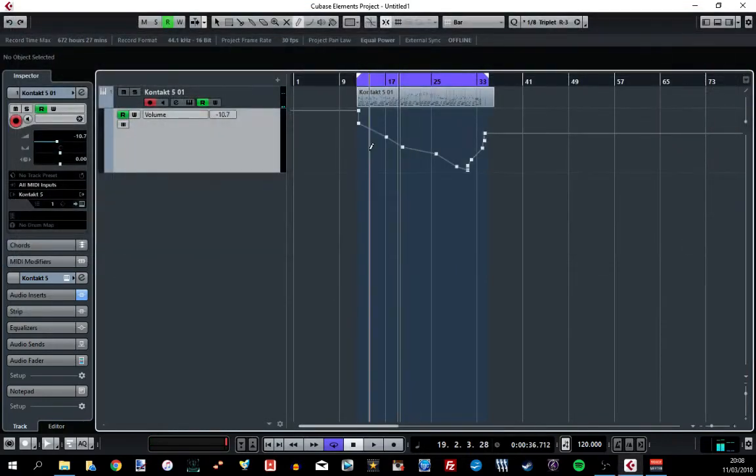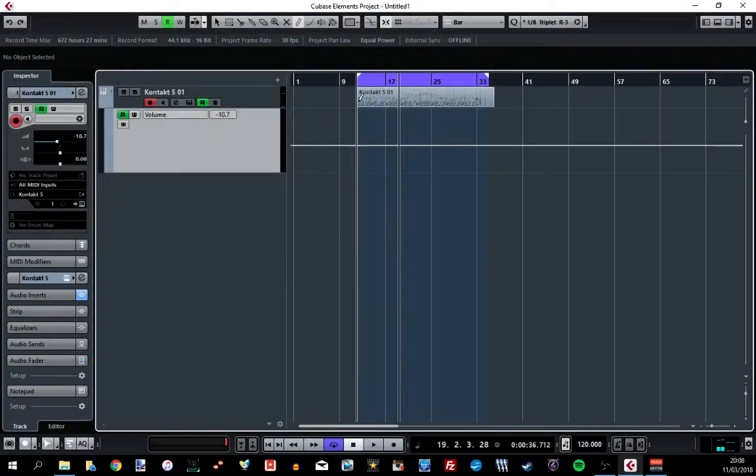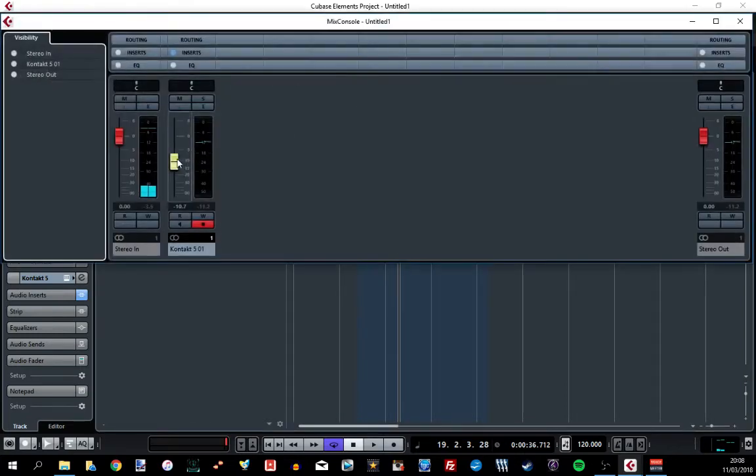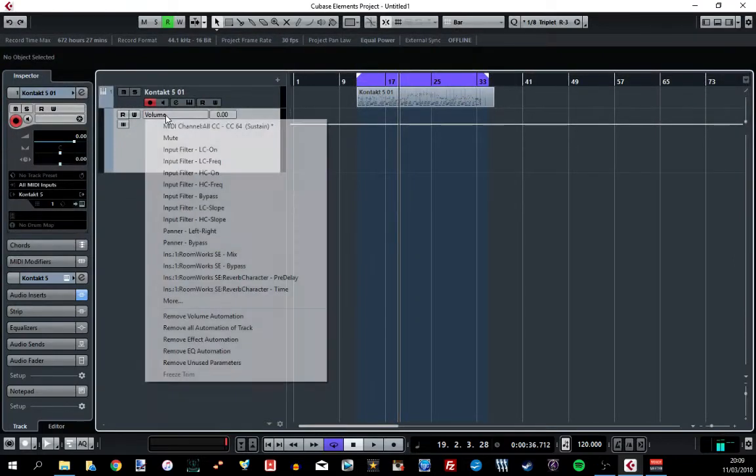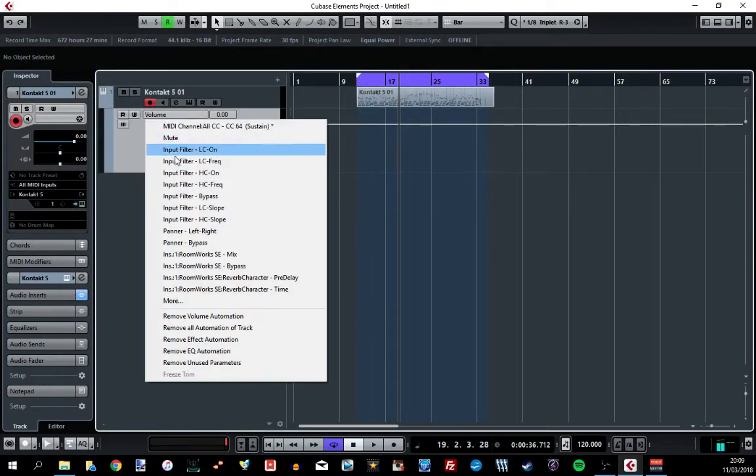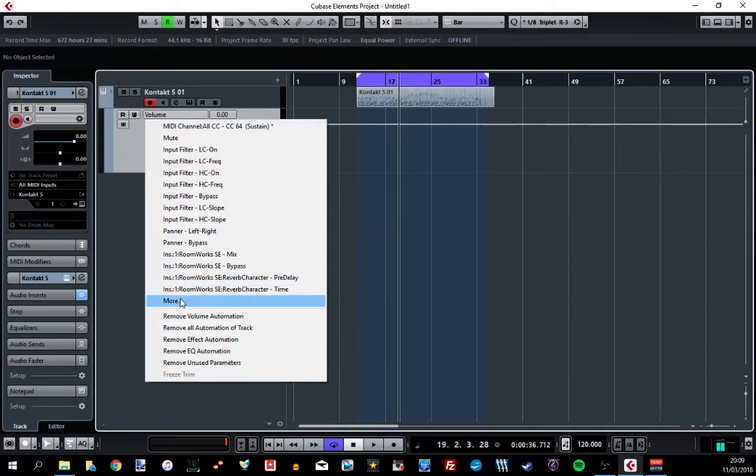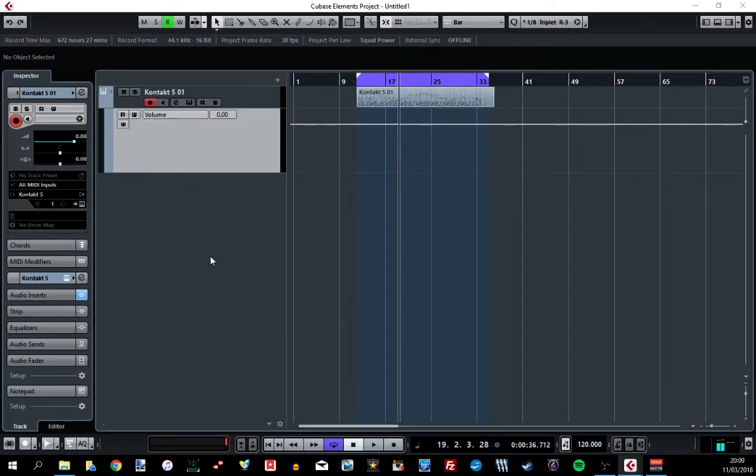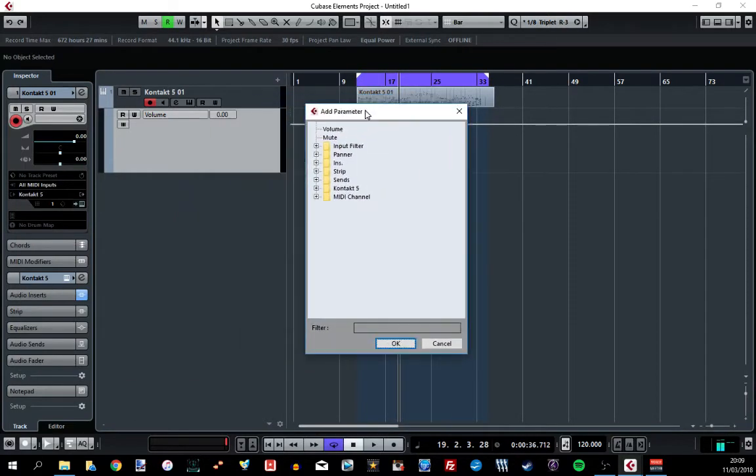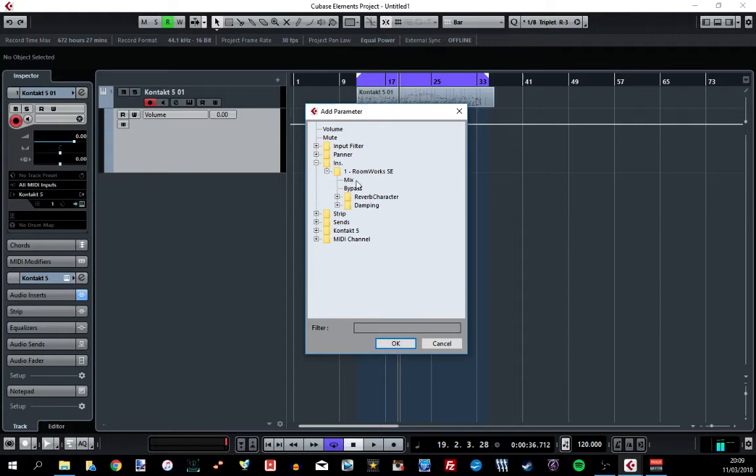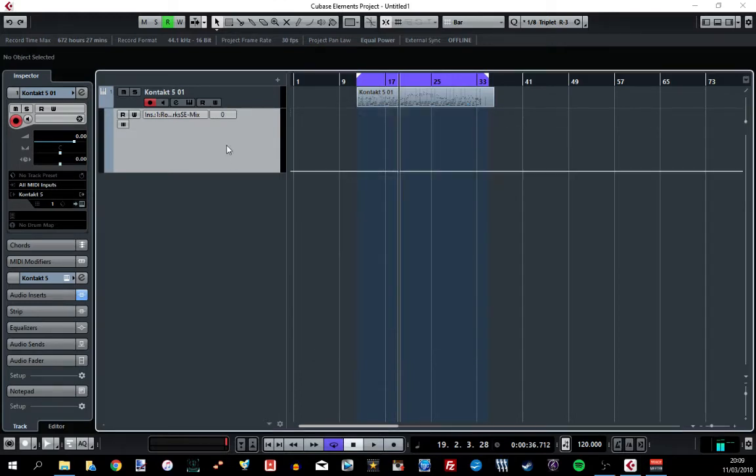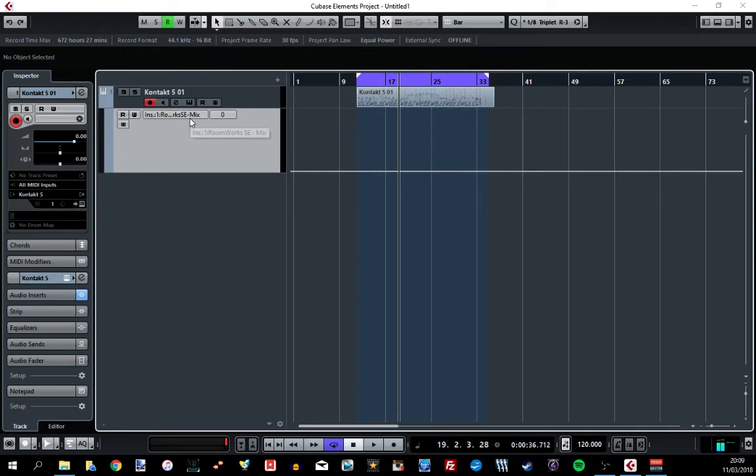Alright if I delete that. If I now click this volume, I can now see these inserts. If I click more, it opens up this window. And in this inserts subfolder here you can see the reverb effect that we've just put on. If I go to mix, that will now set this automation track to the reverb mix control.